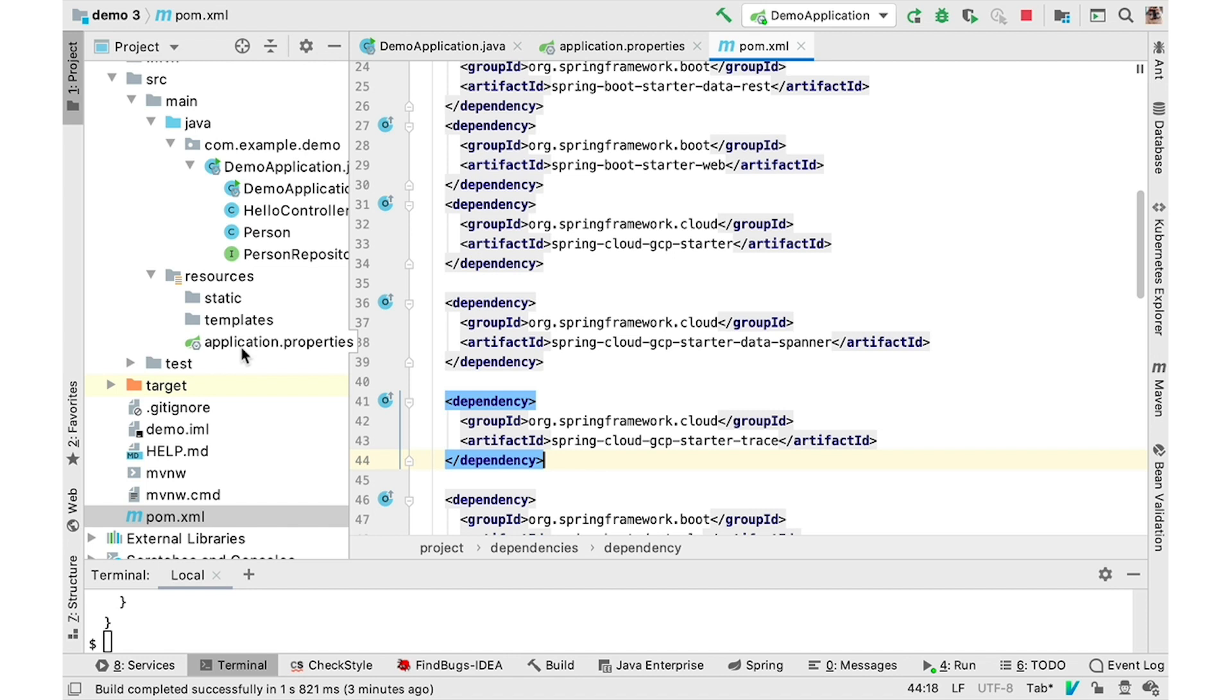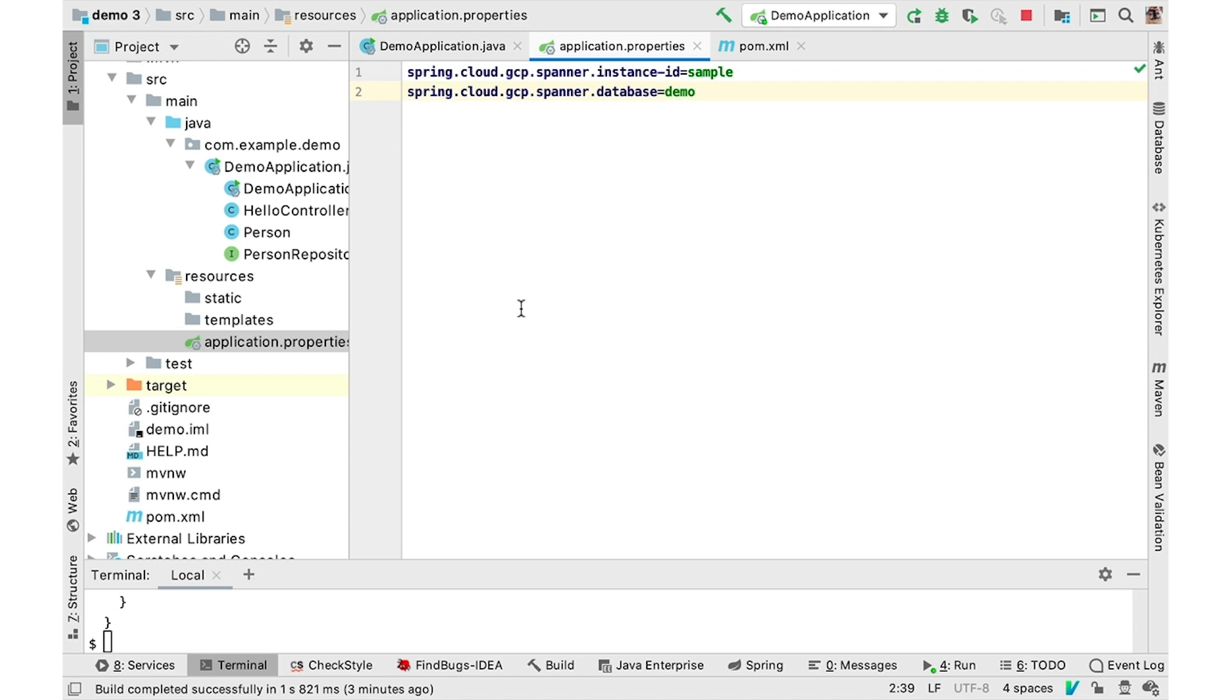It uses Spring Cloud Sleuth underneath, so it's native to Spring Boot applications, and it will automatically capture and propagate the trace ID, the span ID, and it will automatically configure Spring Cloud Sleuth to send traces to Cloud Trace.